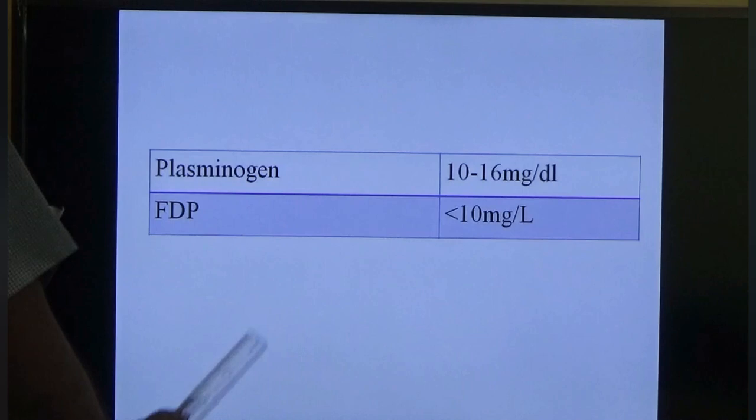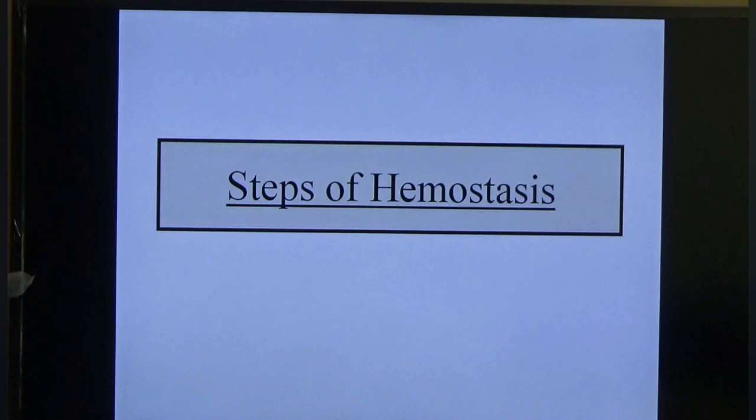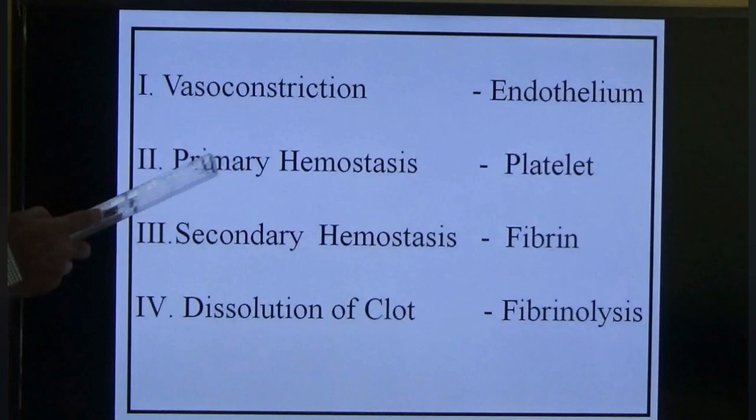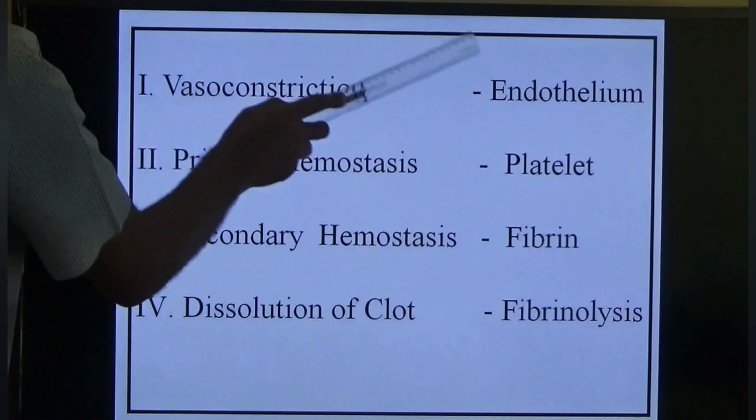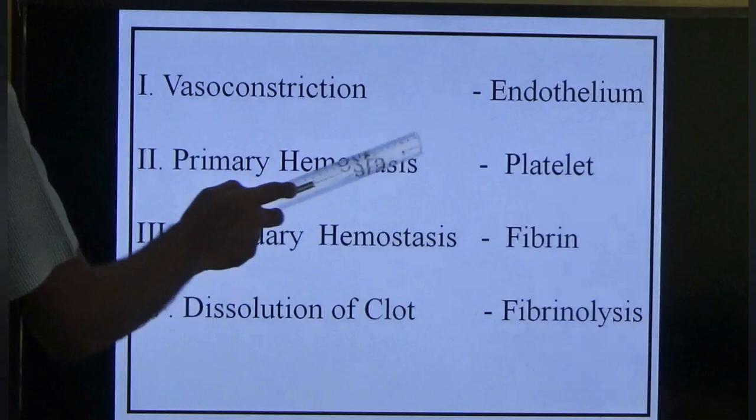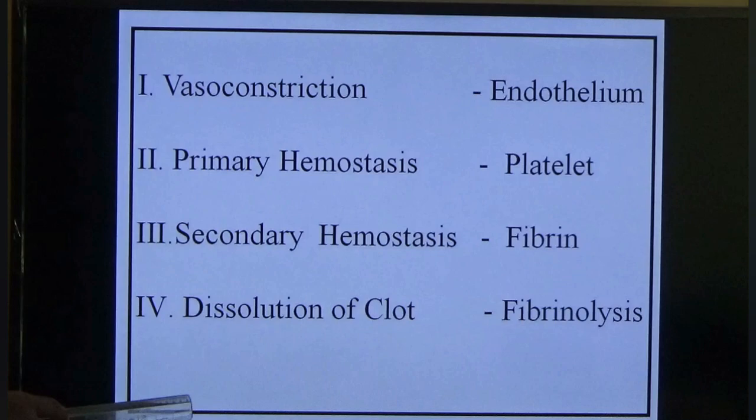Steps of hemostasis: there are four steps — vasoconstriction, primary hemostasis, secondary hemostasis, and dissolution of the clot. Vasoconstriction is driven by the endothelium; platelet is responsible for primary hemostasis; fibrin production occurs in secondary hemostasis; and fibrinolysis occurs in dissolution of the clot.